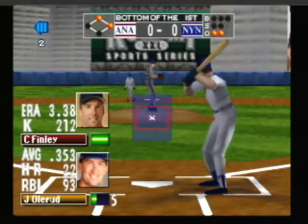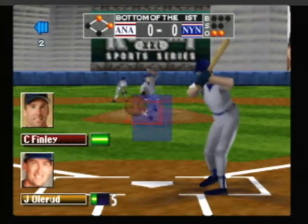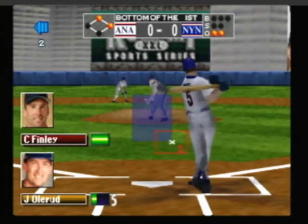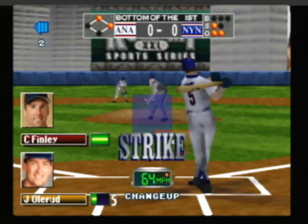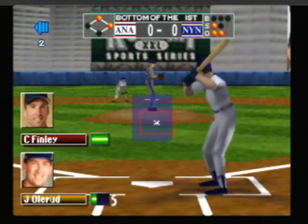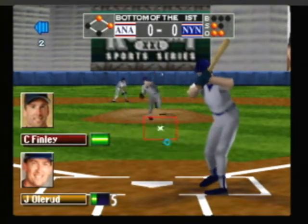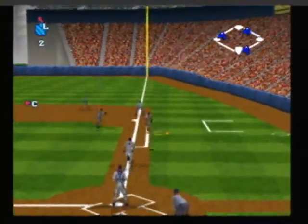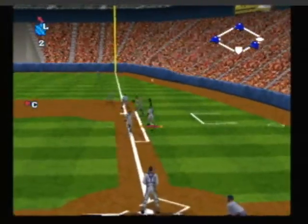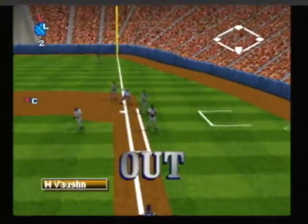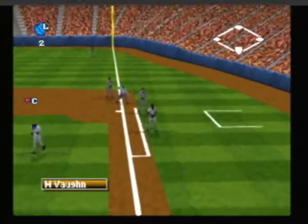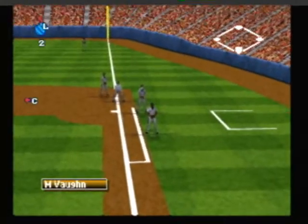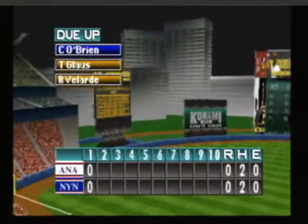Here's the pitch — swing and a miss. Here's the pitch — popped up in foul territory, a routine play. No runs, two hits, no errors.